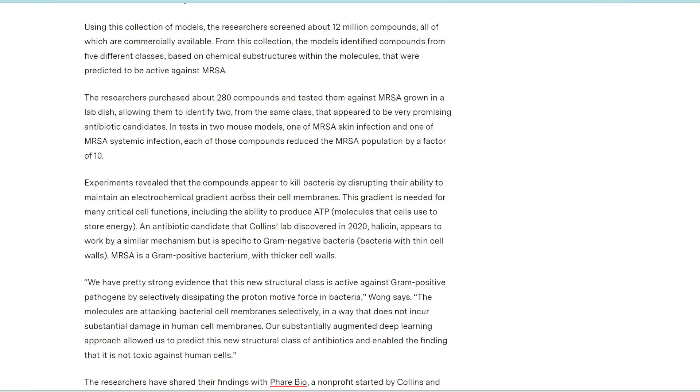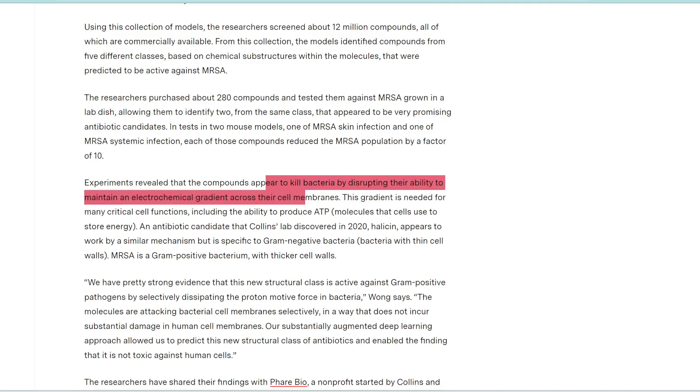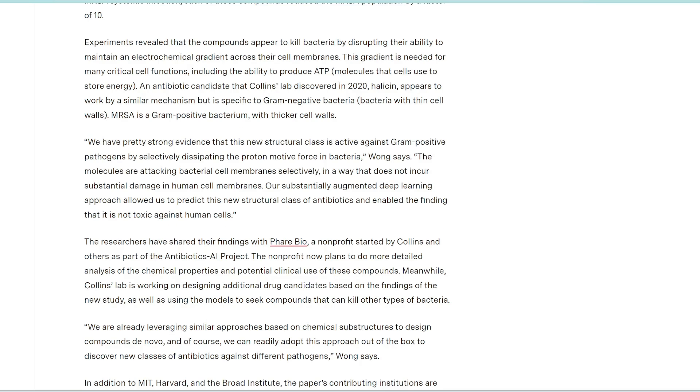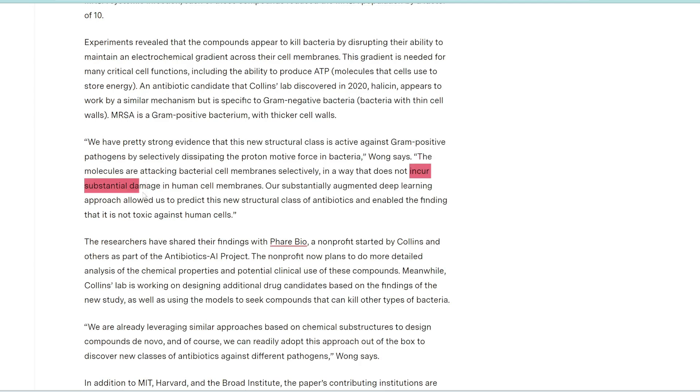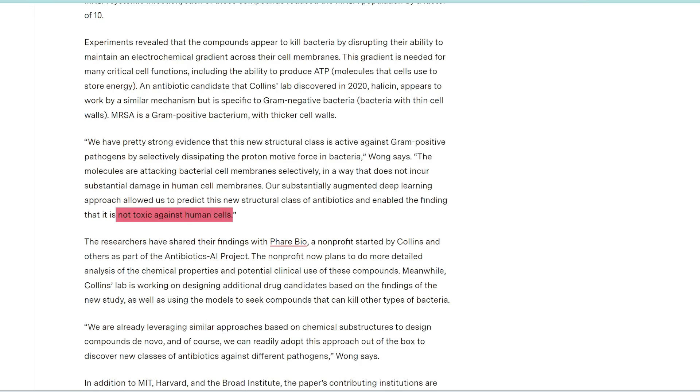And these new compounds appear to kill bacteria by disrupting their ability to maintain this electrochemical gradient across their cell membranes. And the good thing is, it only attacks these bacterial cell membranes, but it doesn't do any significant damage to human cell membranes. So they found that it's not toxic to human cells, and these new compounds that were identified by AI could definitely be used in the future for medical purposes.